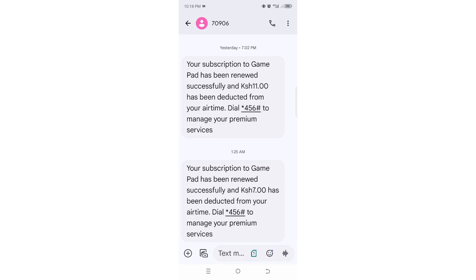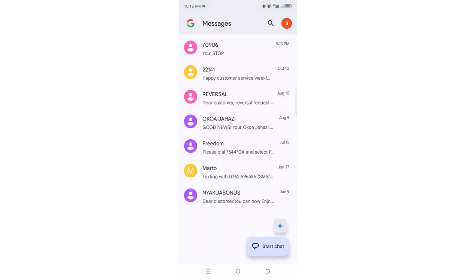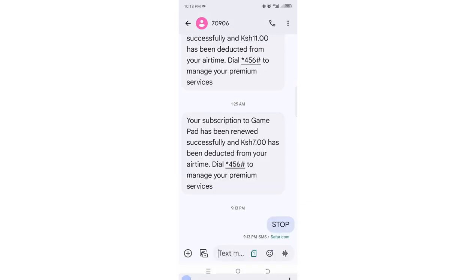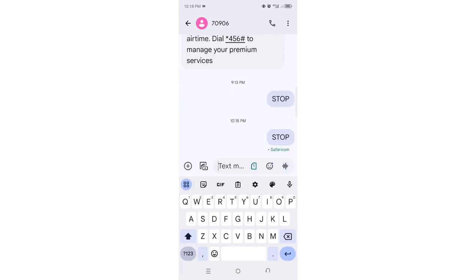I don't remember when I signed up to receive these subscription messages. So in case you are experiencing a problem like this, what you need to do is just get into that message and reply by typing STOP — use uppercase STOP — and then hit send. Just ensure you are using your Safaricom SIM which the message is being sent through.